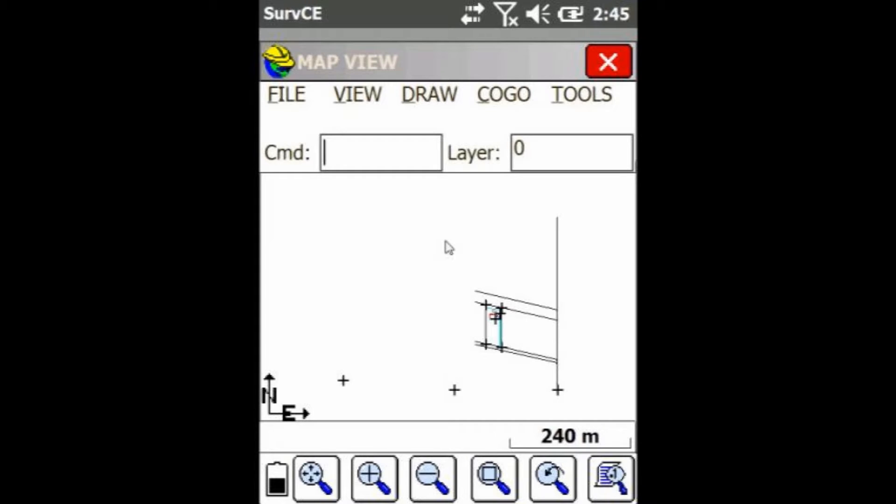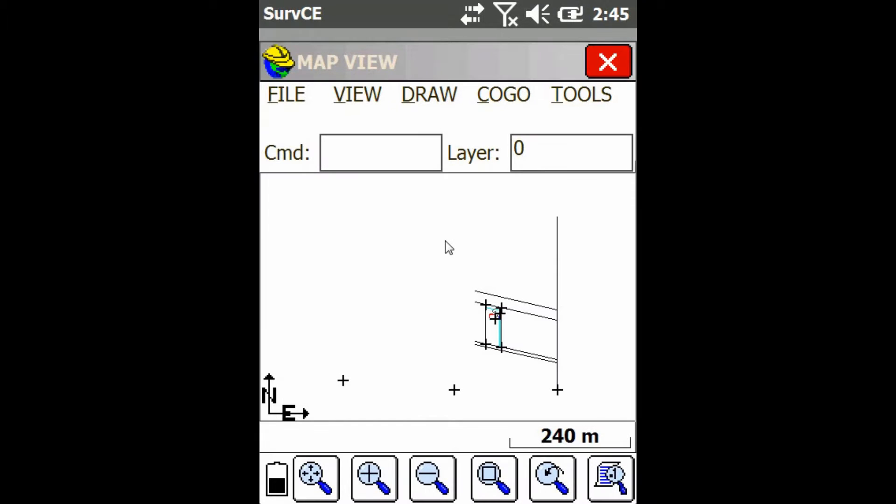Hey everyone, this is David from Benchmark. Today I'm going to be showing you guys how to export a land.xml file from Carlson SurvCE.